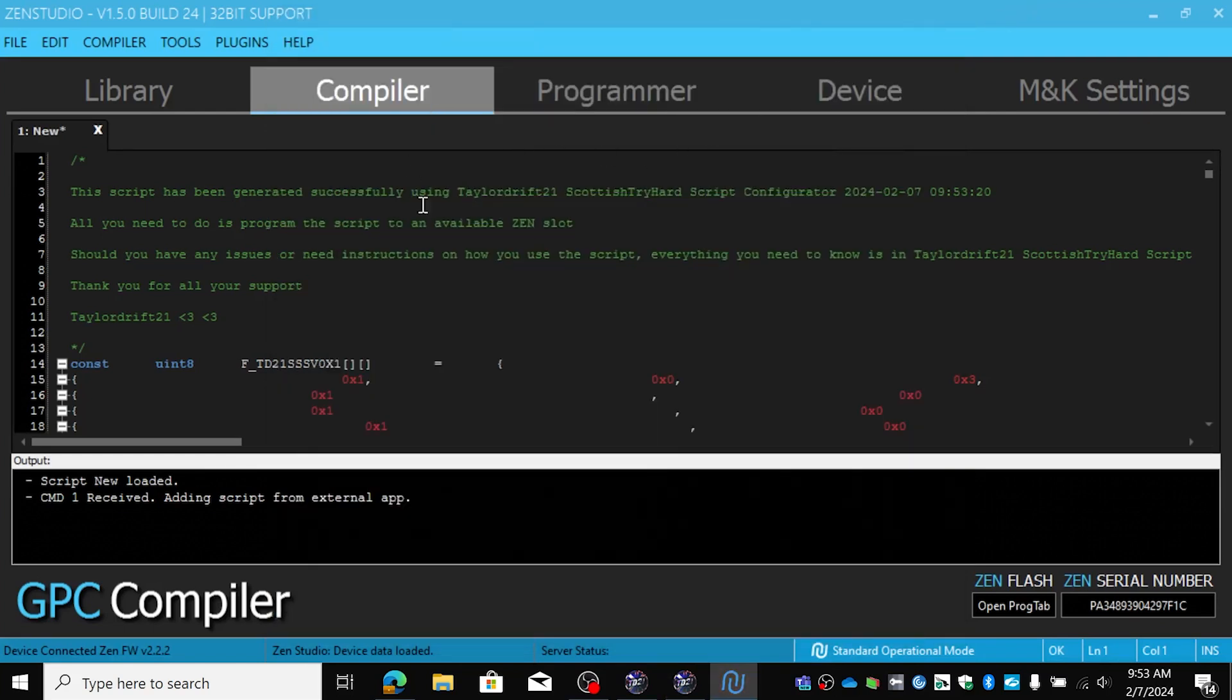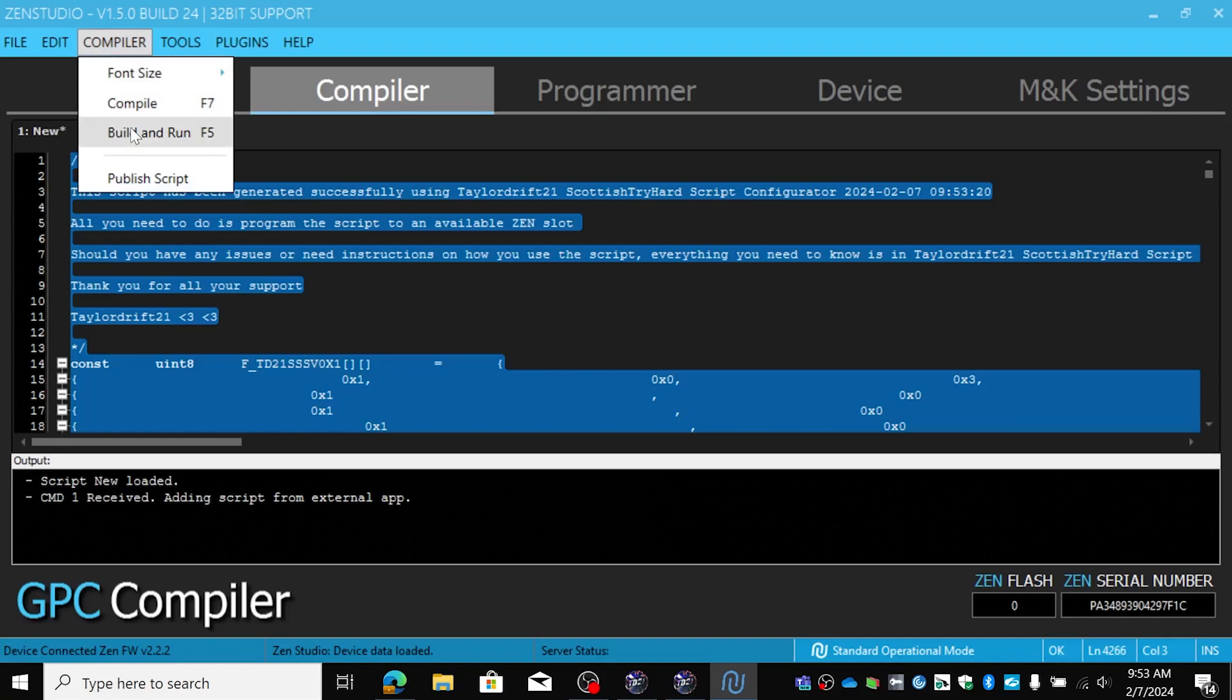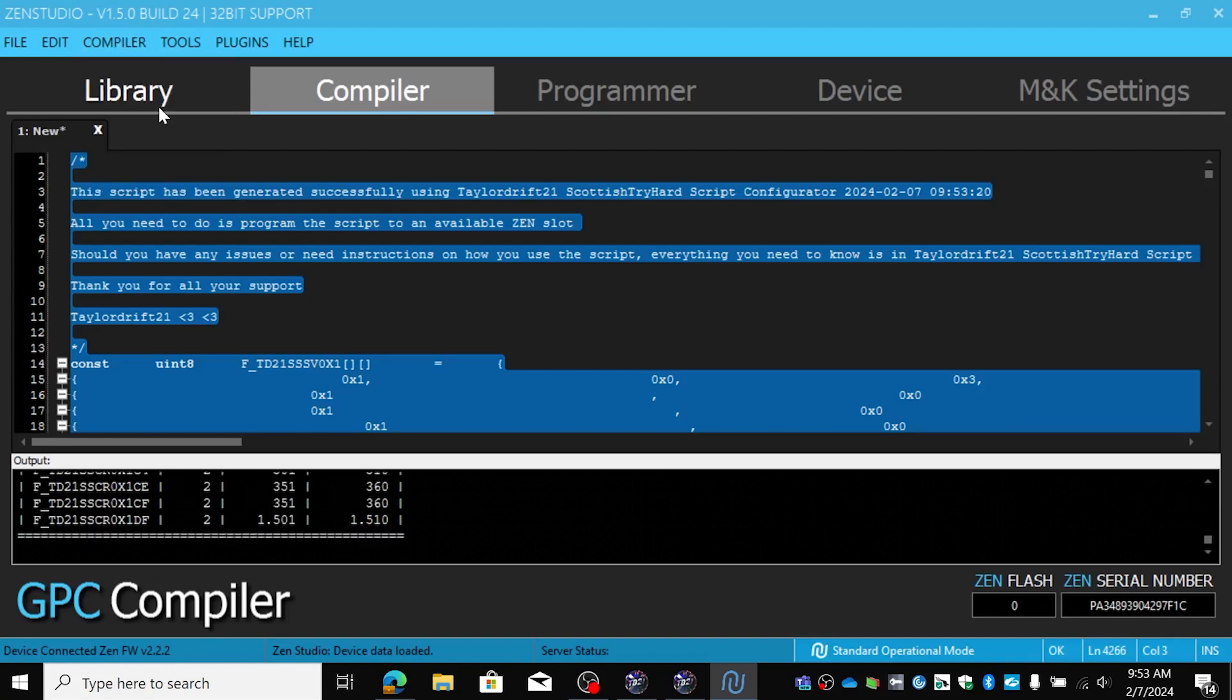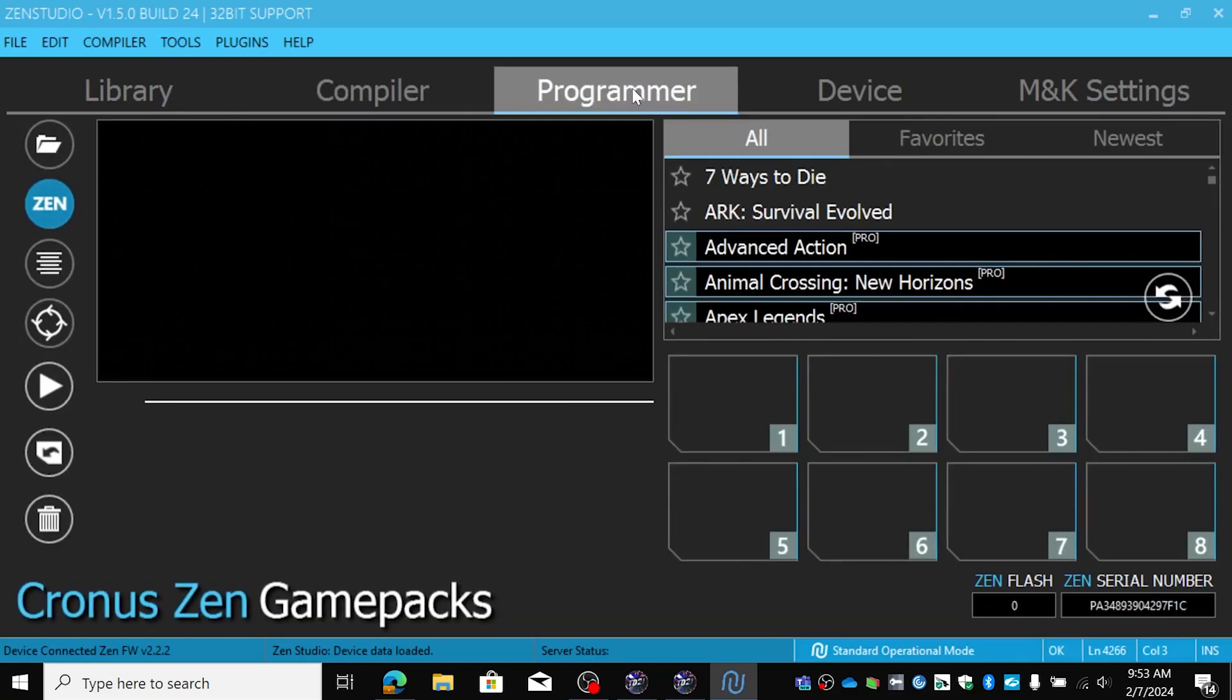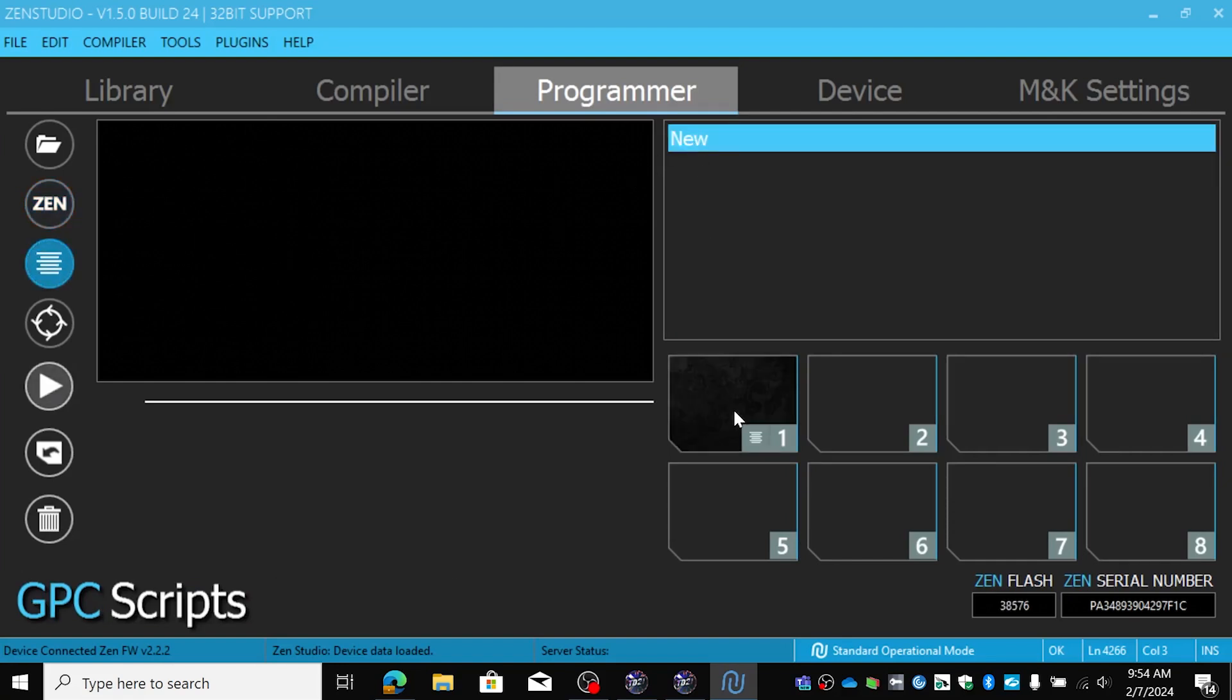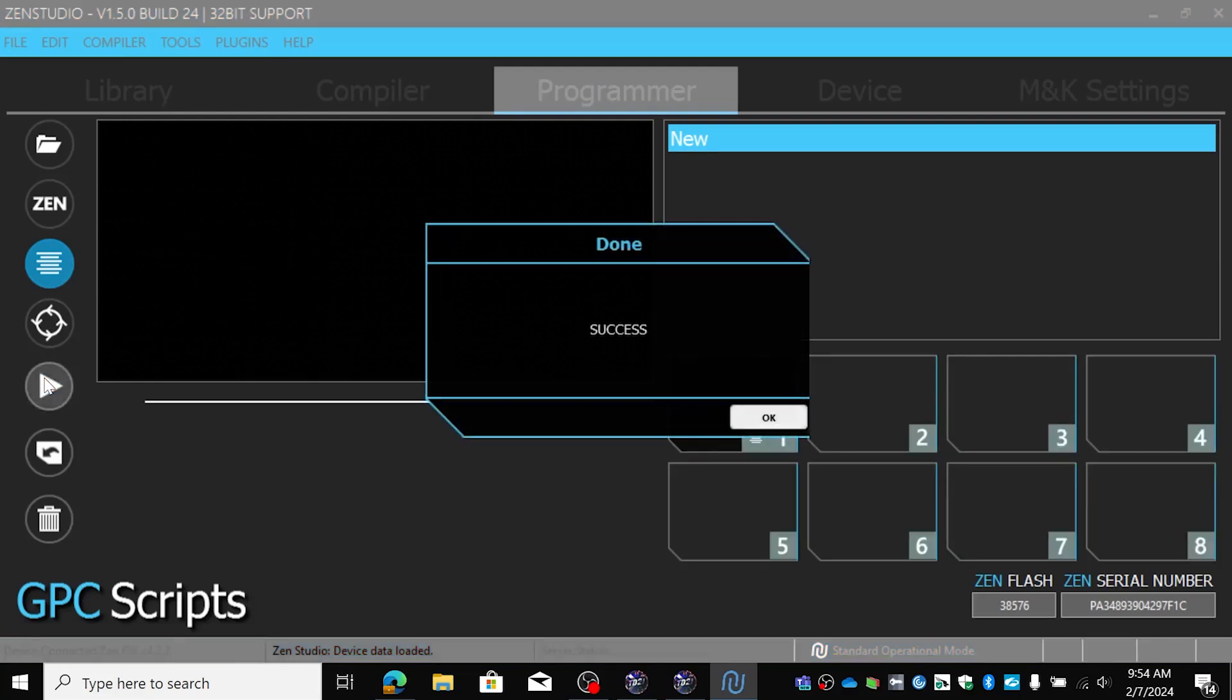There it is in the compiler. We're going to select it all. We're going to say compile. And we're going to go to the programmer tab. We're going to, here's the script, and place it in there. We're going to save it to the device and then we're going to set up the script on the Zen for future play.